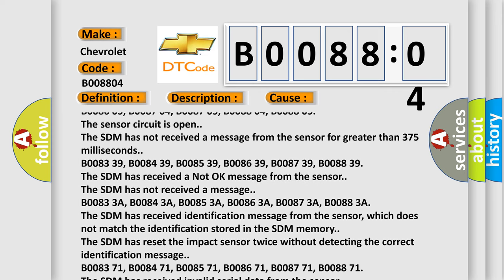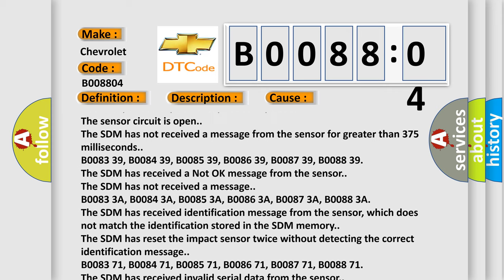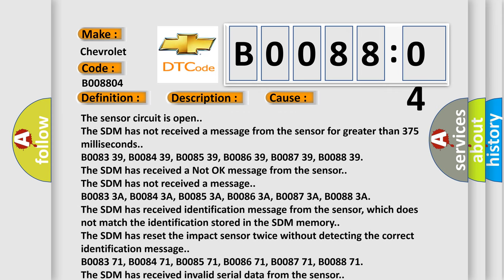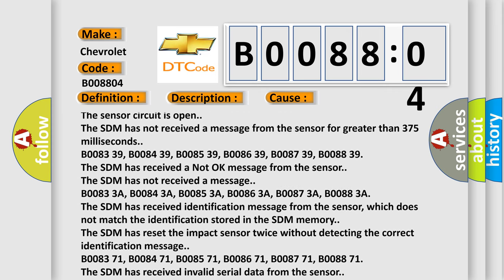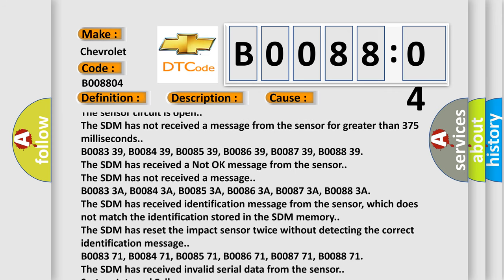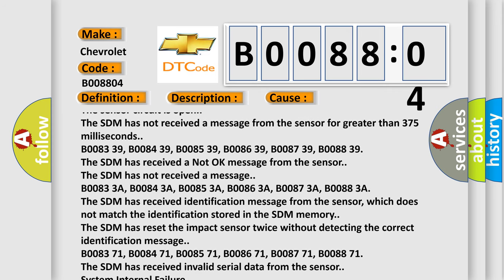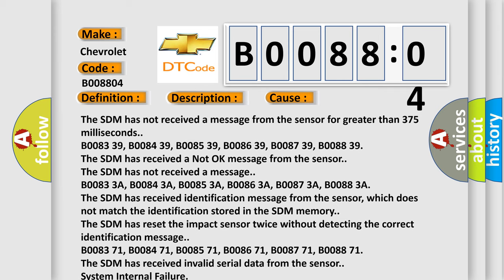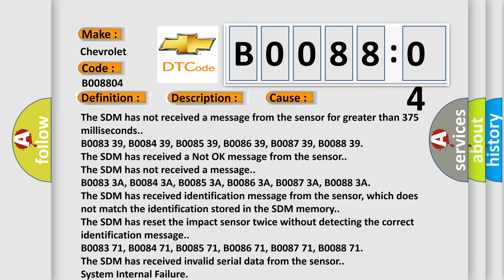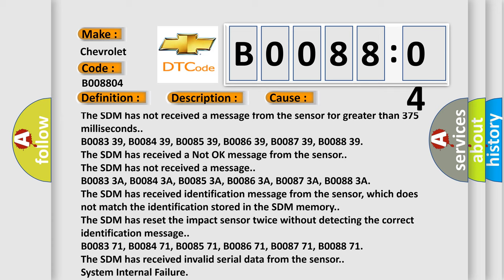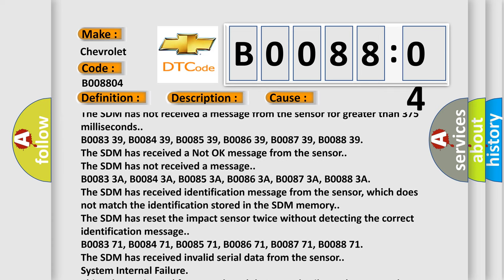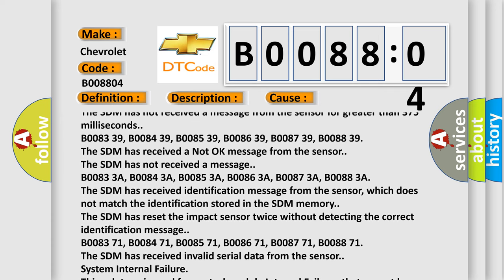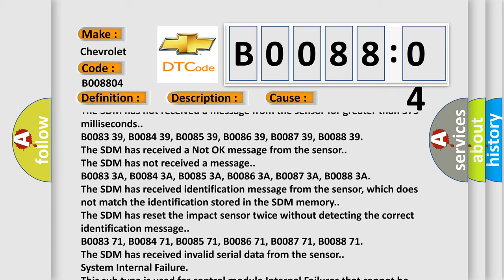B00833A, B00843A, B00853A, B00863A, B00873A, B00883A - the SDM has received identification message from the sensor, which does not match the identification stored in the SDM memory. The SDM has reset the impact sensor twice without detecting the correct identification message.